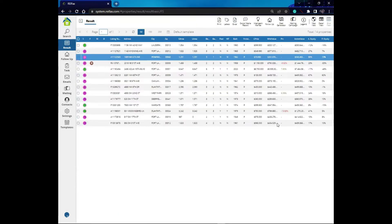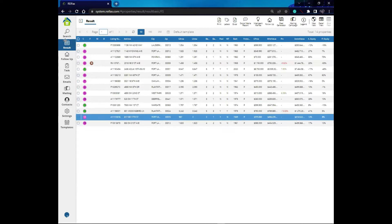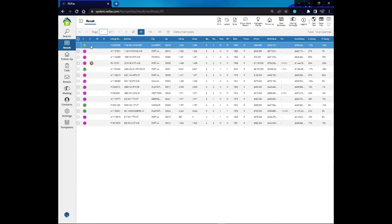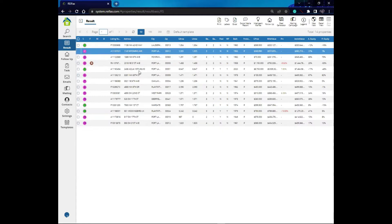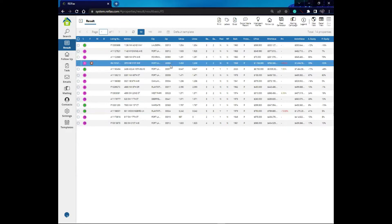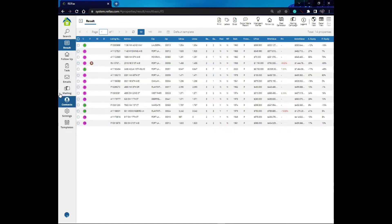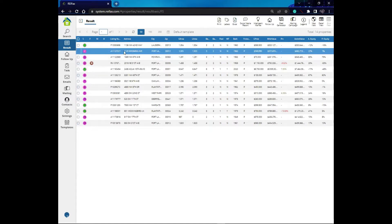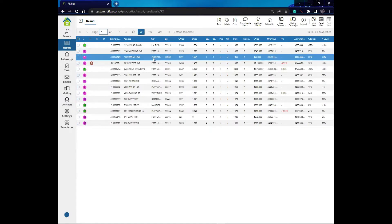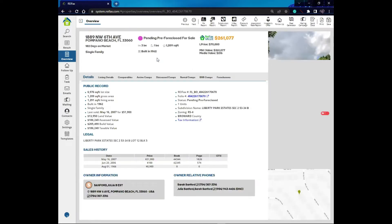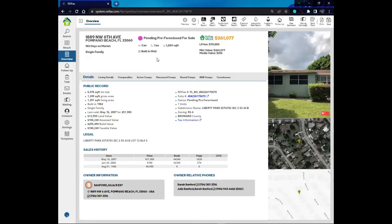Here I have my results. These are all properties that are for sale, that are pre-foreclosed, and I selected probate, so they should be all probate. I'm going to click on one of them, and that's how I go to the overview. From my results, if I click on any of these properties, that will take me to the overview. This is the overview of my property.